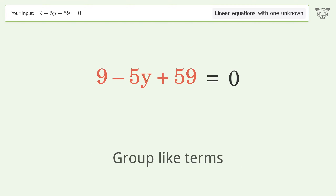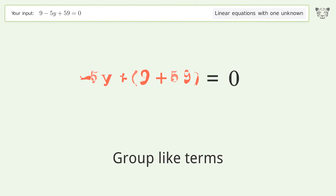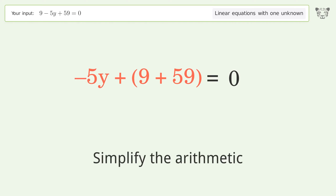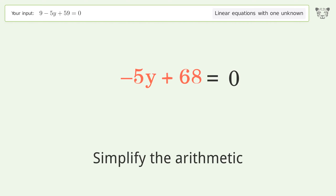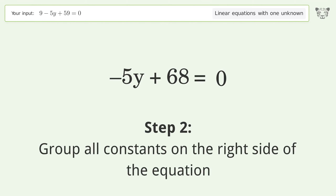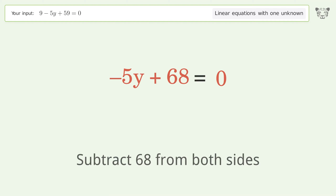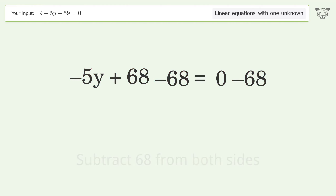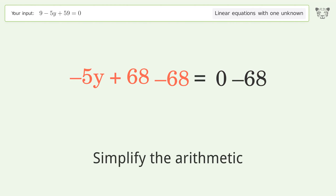Group like terms, then simplify the arithmetic. Group all constants on the right side of the equation. Subtract 68 from both sides, then simplify the arithmetic.